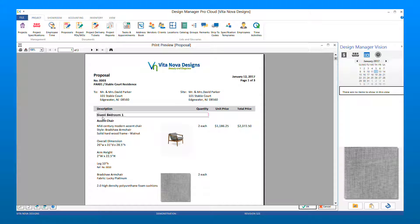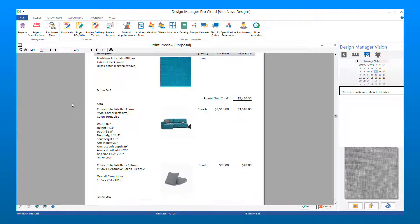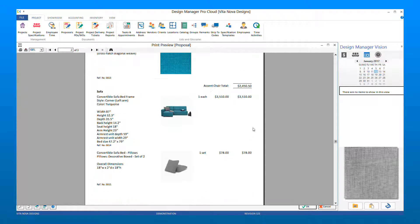You will notice the Location list first, and then the Groups appear, with the items within each Group. You will also see the Proposal shows a total for each of the Groups.